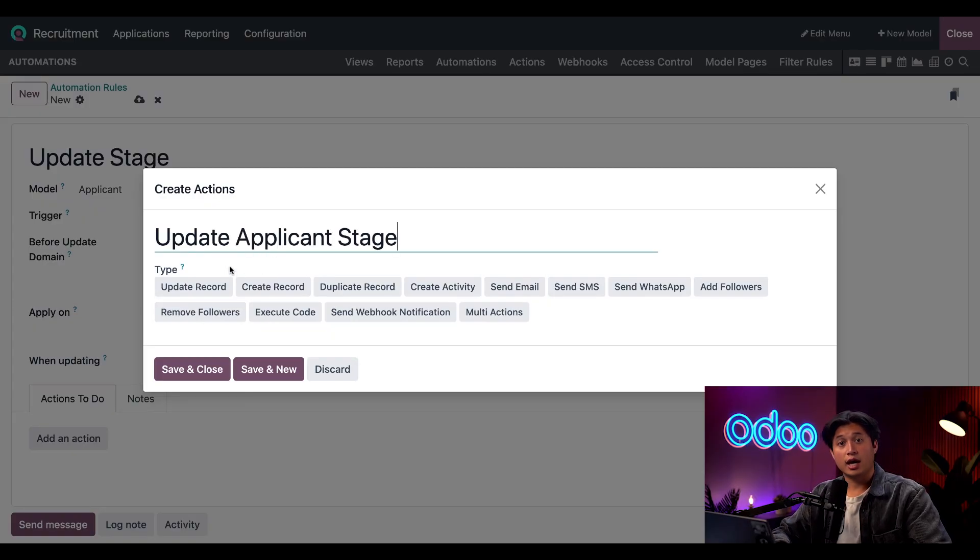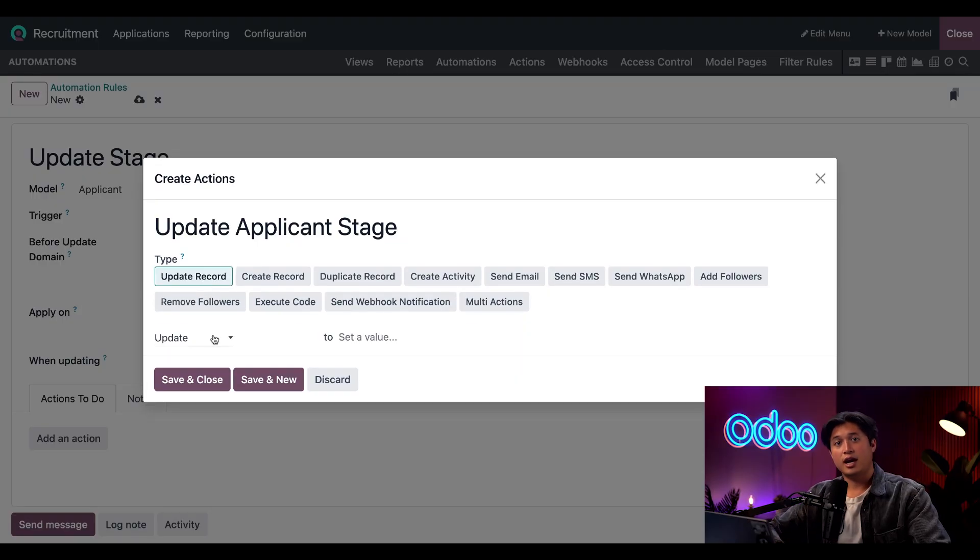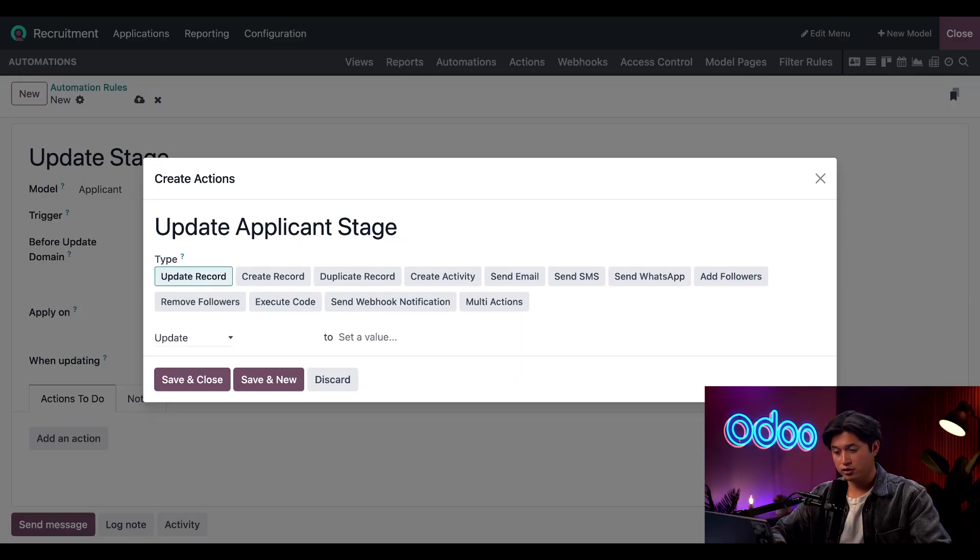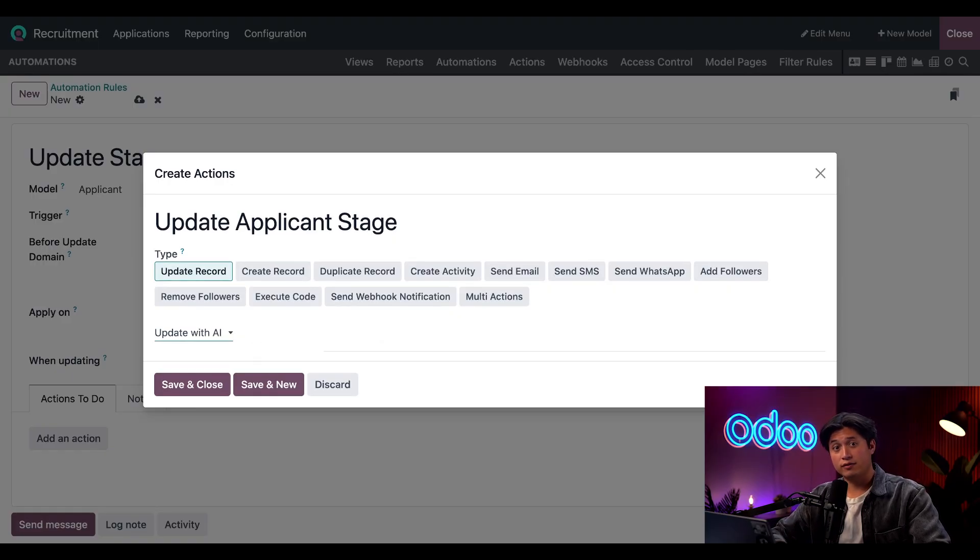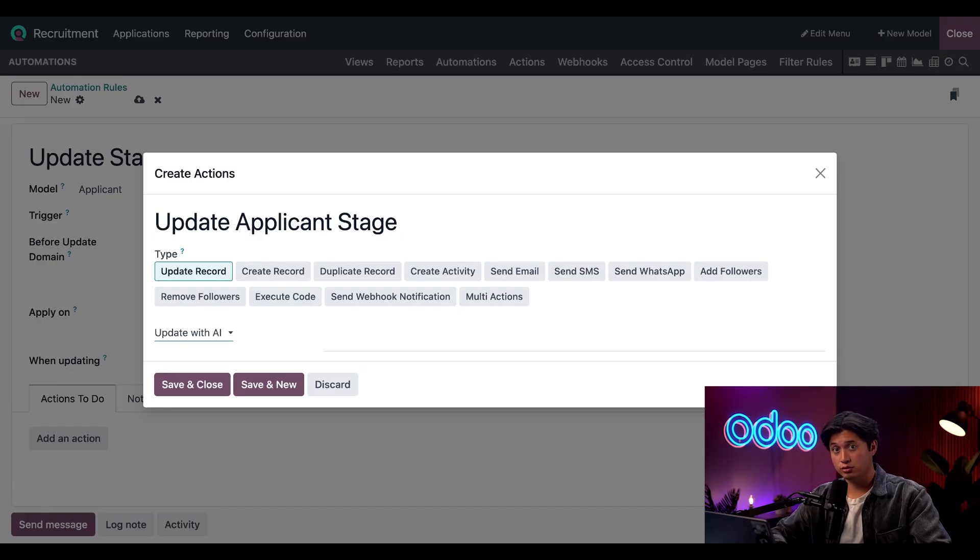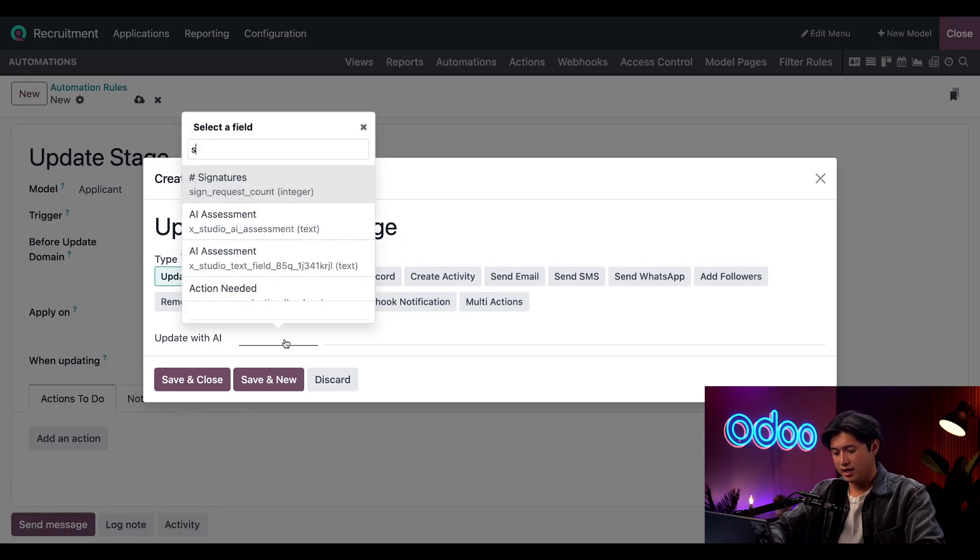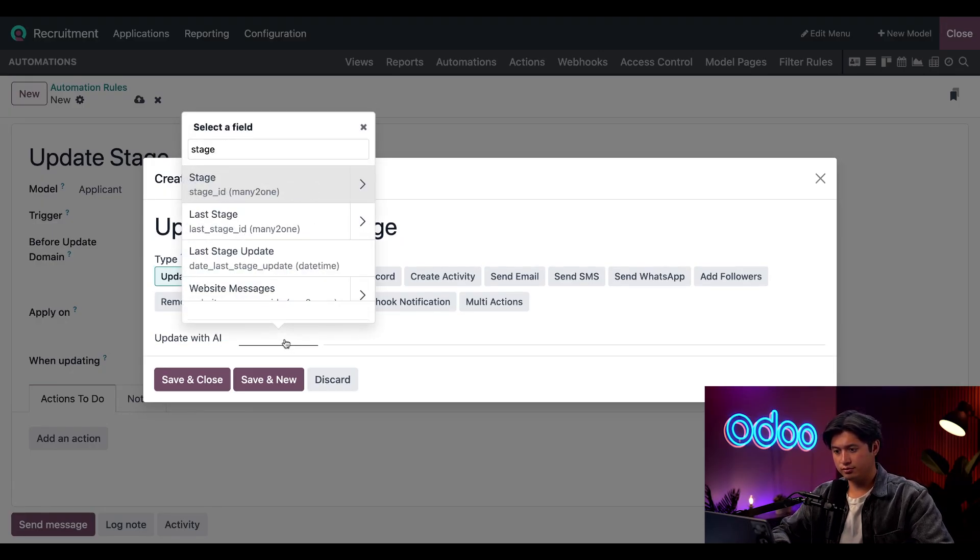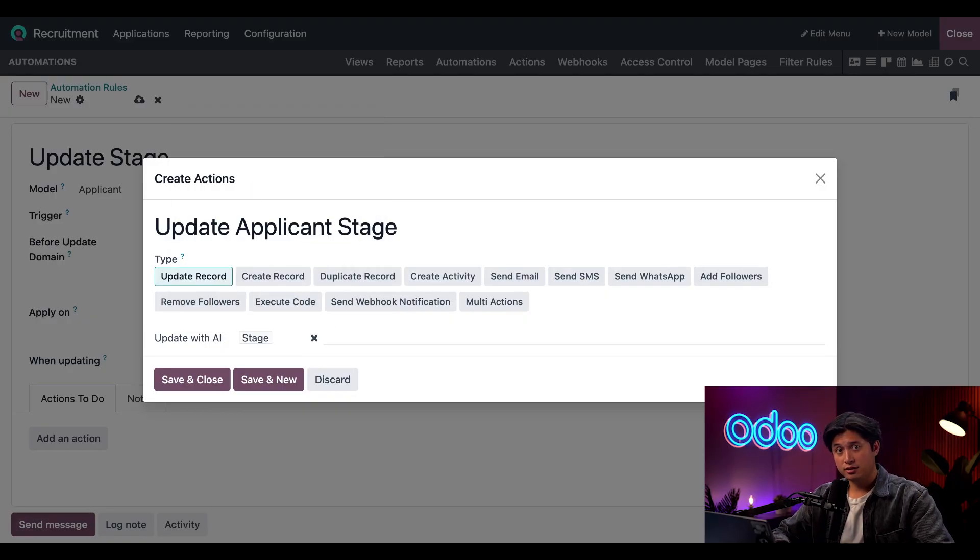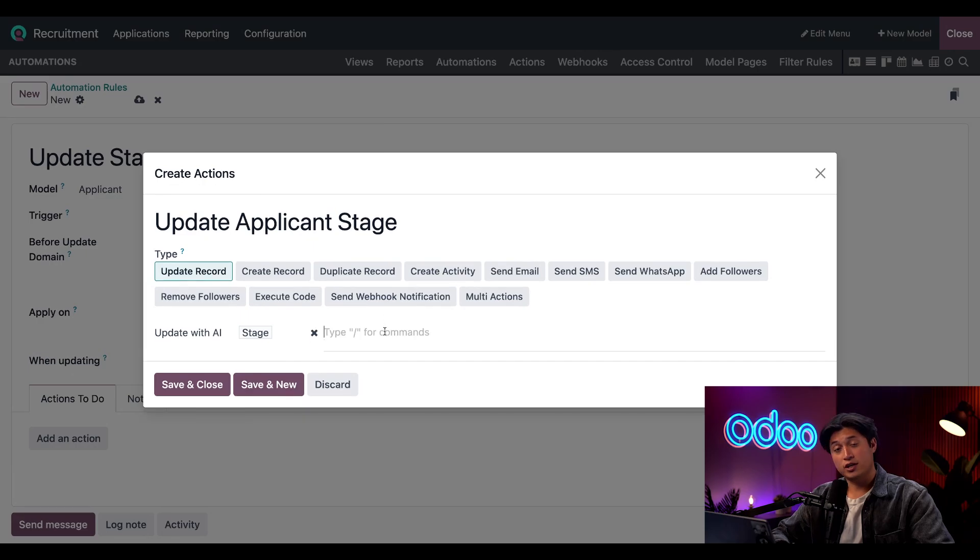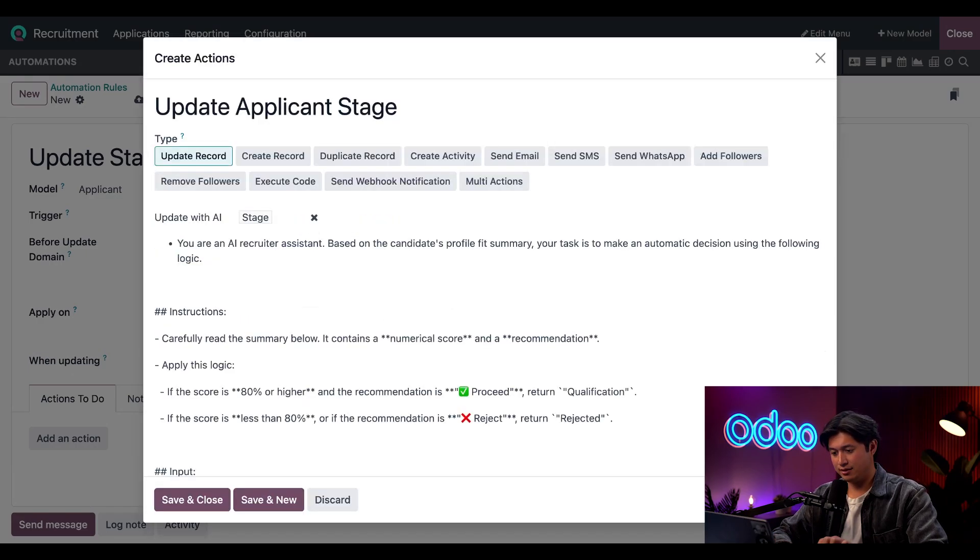For the update type we're going to put Update Record, and then we're going to change the first field to Update with AI. Now be sure to have the AI Server Actions module installed or this option won't be available to you. For the second field we're going to select Stage—and that's because that's what we're looking to update. For the last field, all we have to do is configure a prompt. I've already made one, so I'm just going to paste it in.